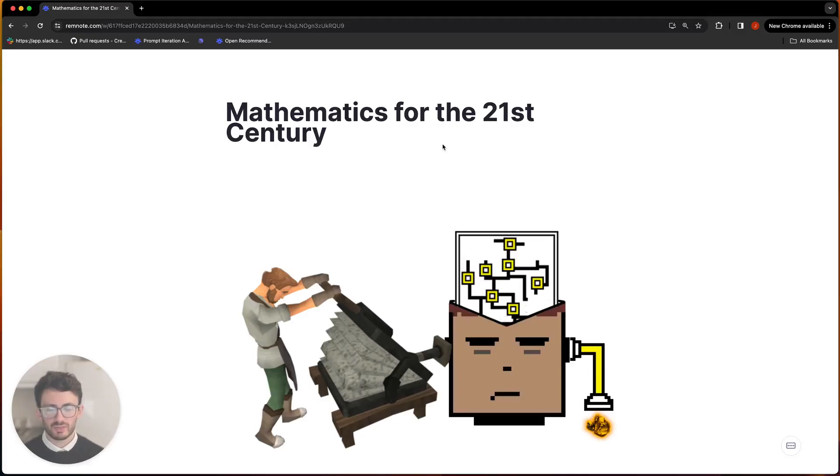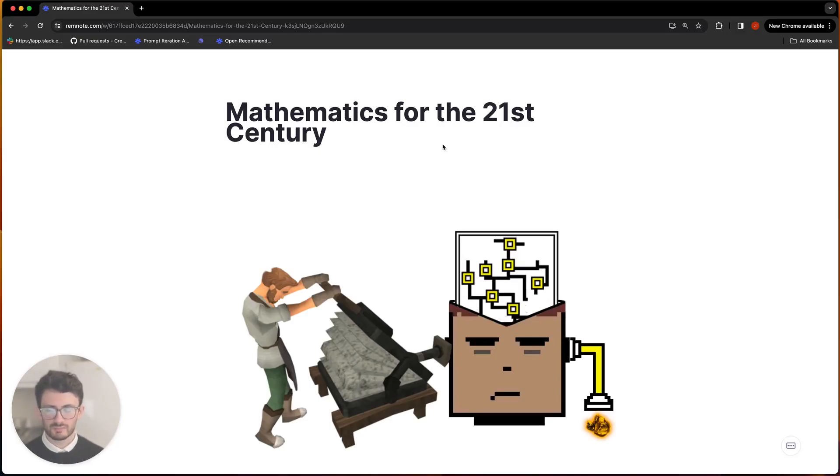Hey everyone, so this is going to be a very quick video showing you how you can actually learn from and answer the questions in the Mathematics for the 21st Century series.